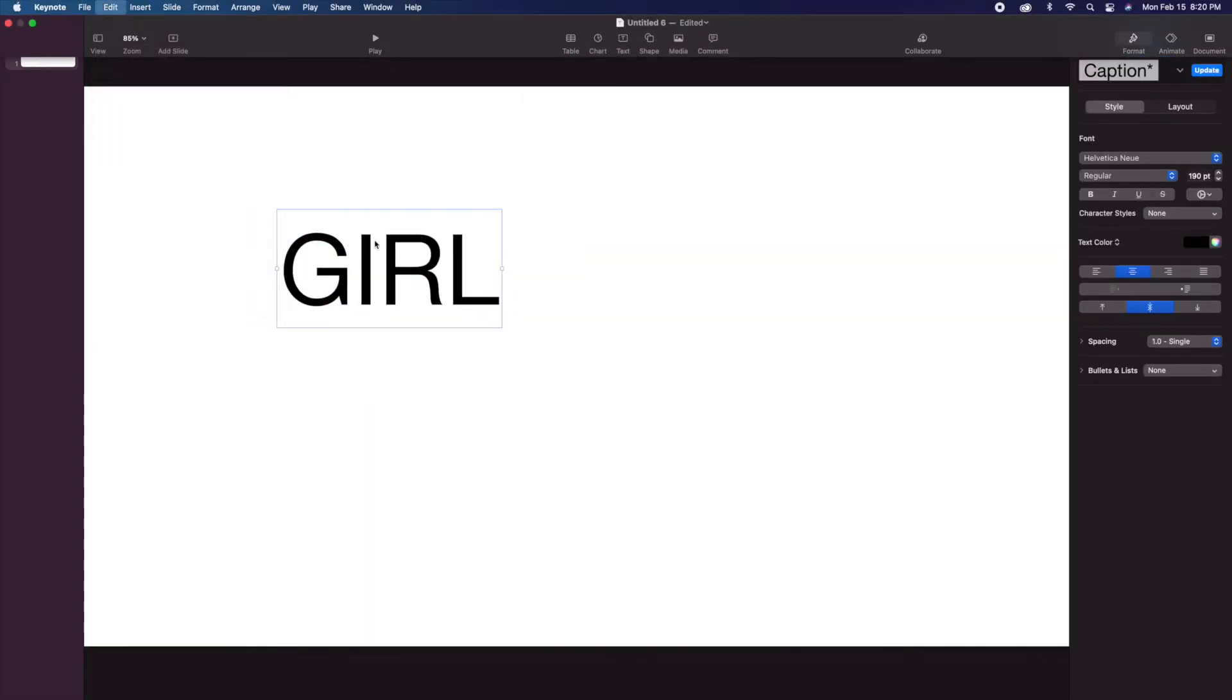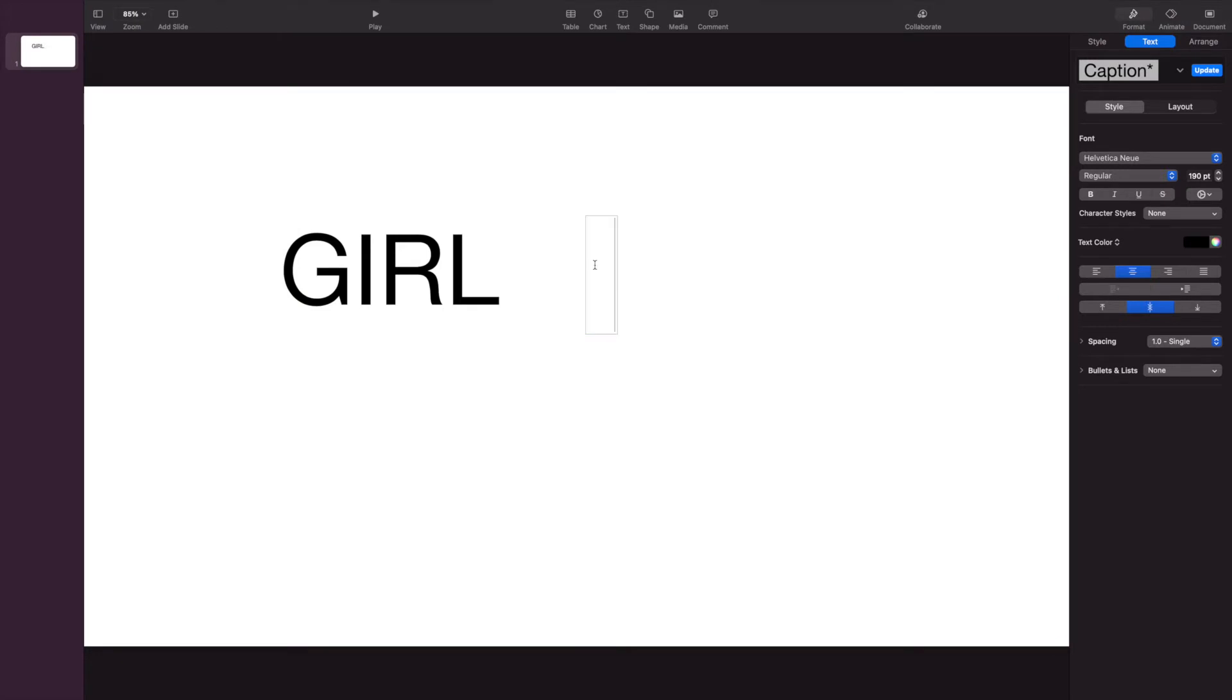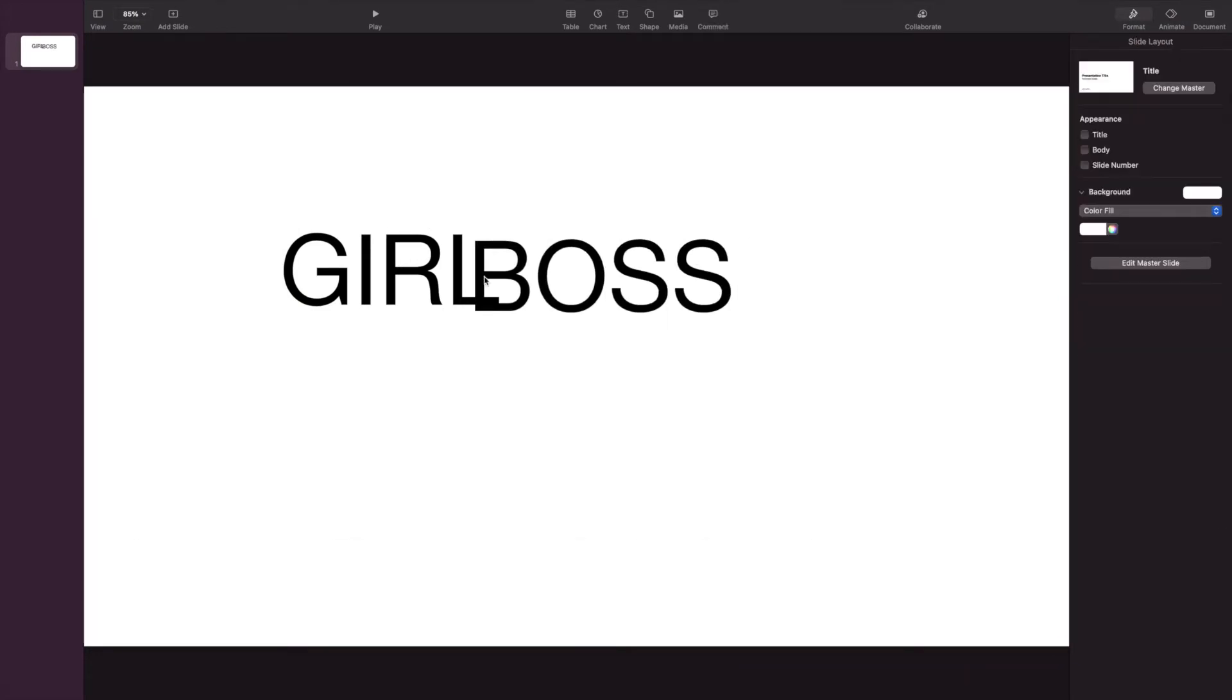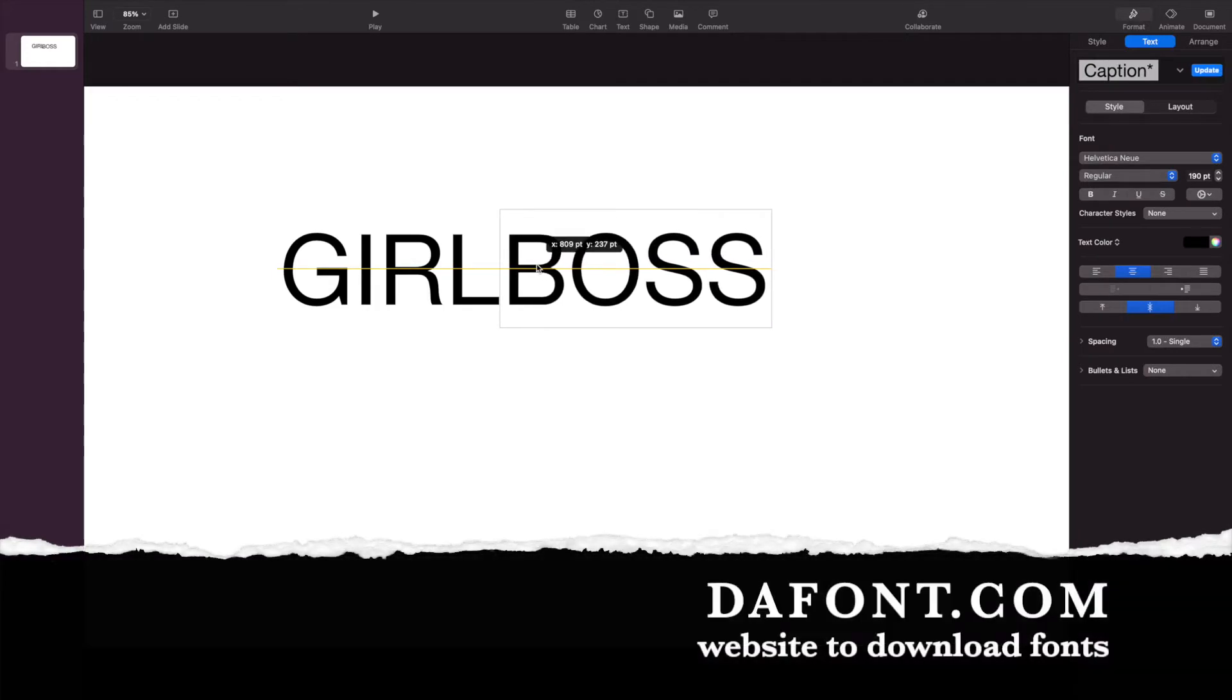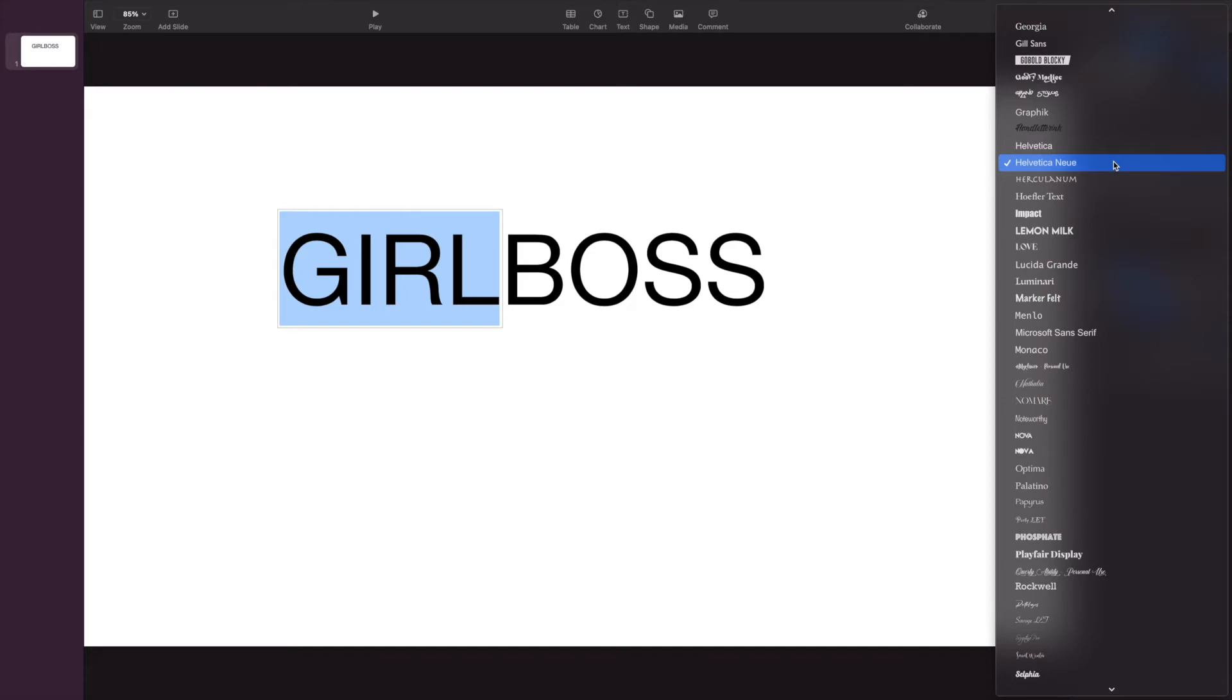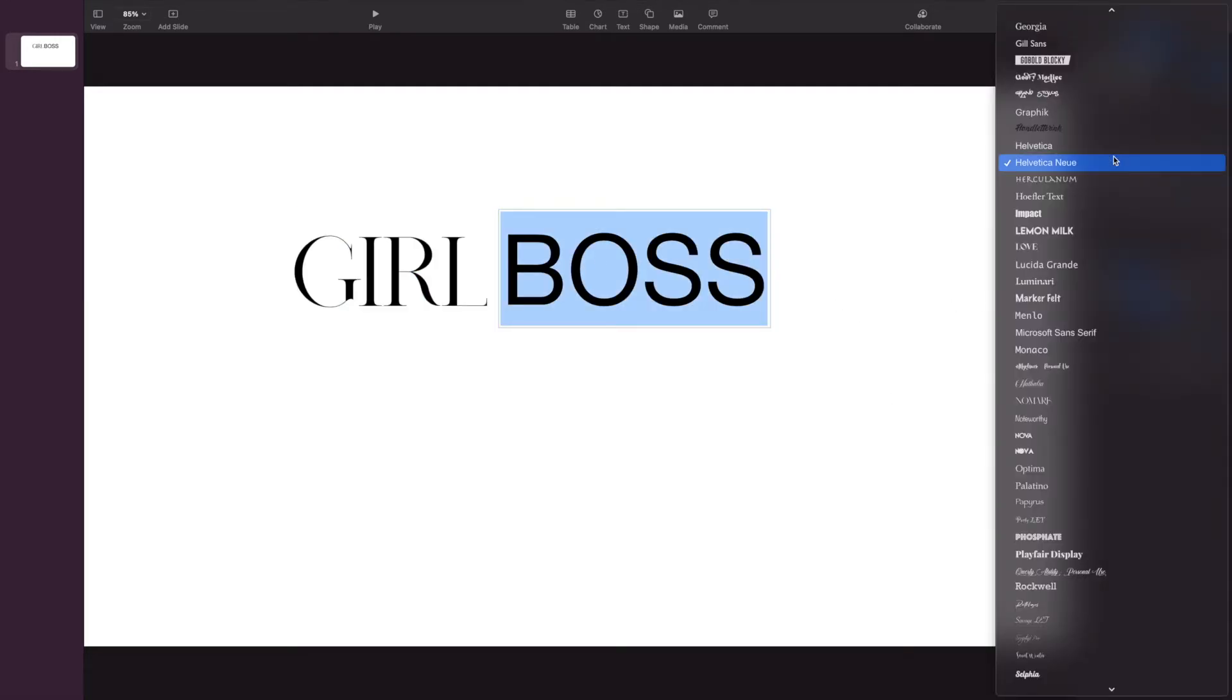And if you are wondering where I purchase all of my fonts from, I purchased them from a website called dafont.com, D-A-F-O-N-T dot com. I'll make sure to link that in the description box. It is completely free. This is where I get all of my fonts from. So as you can see, I'm basically playing around with the fonts until I can find the perfect font that I feel looks best.